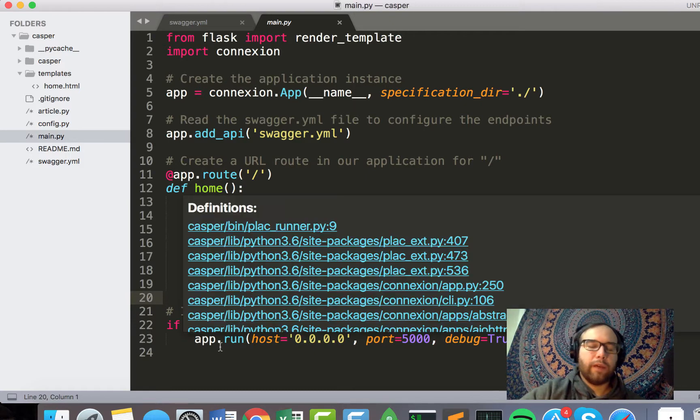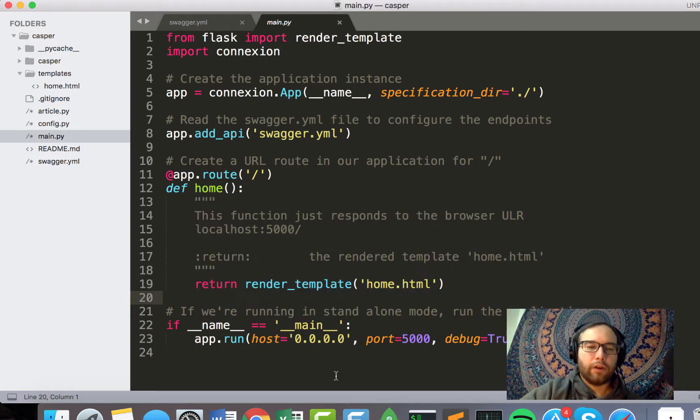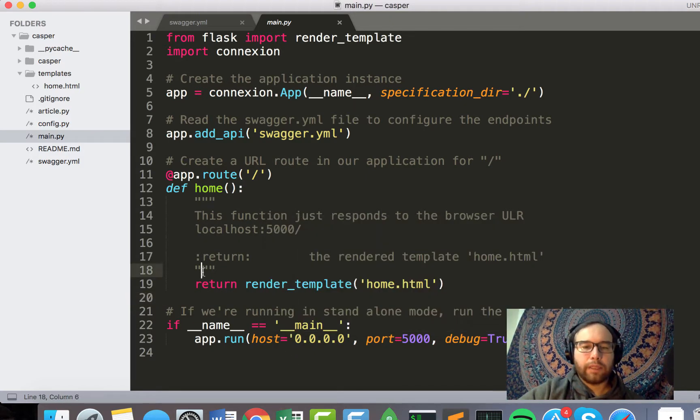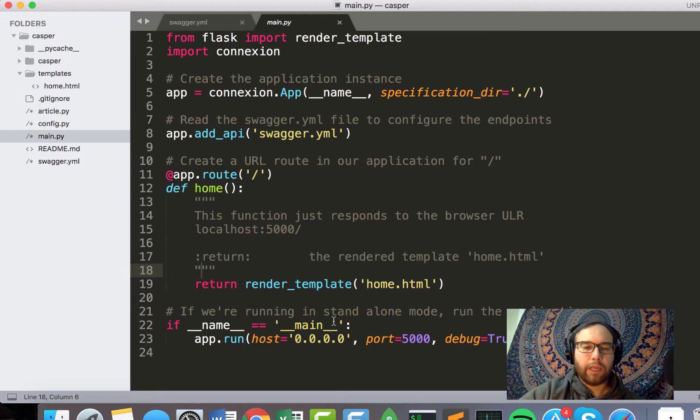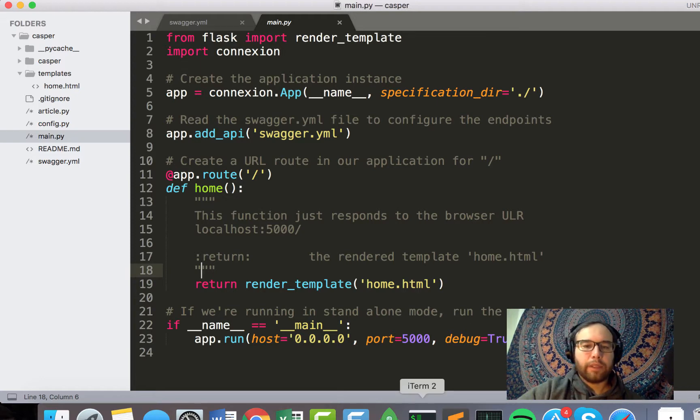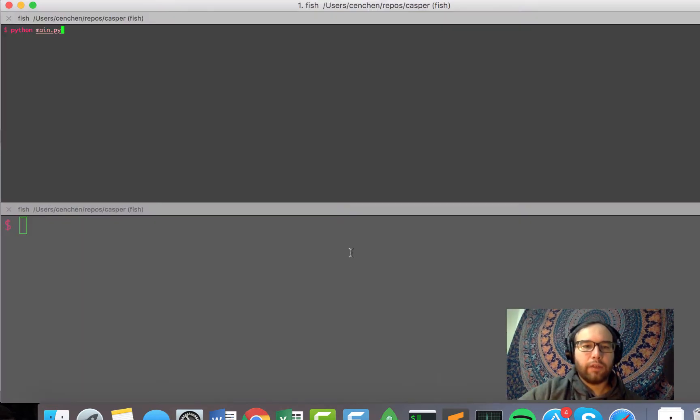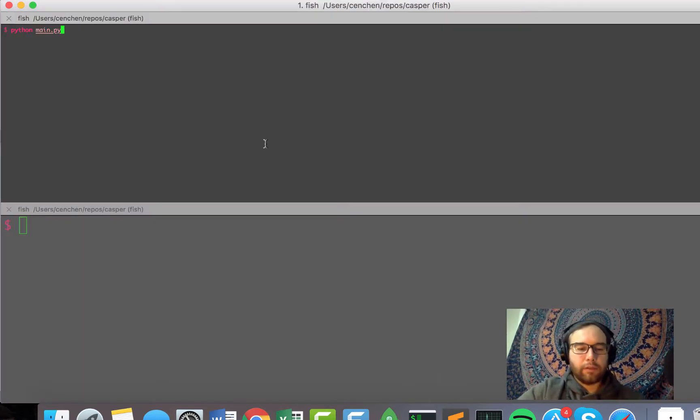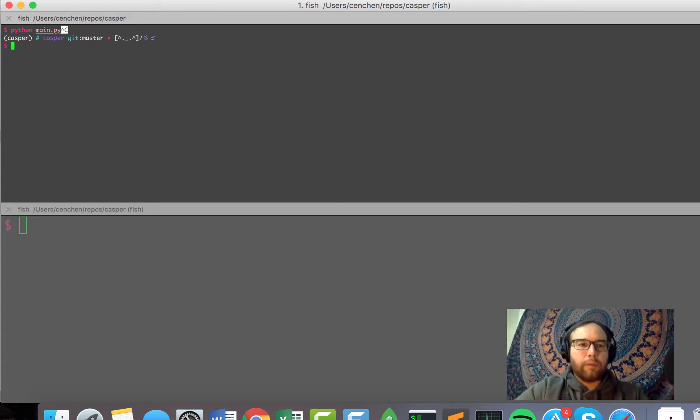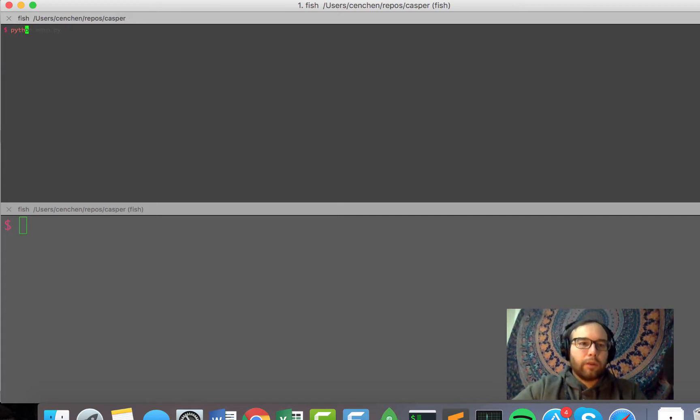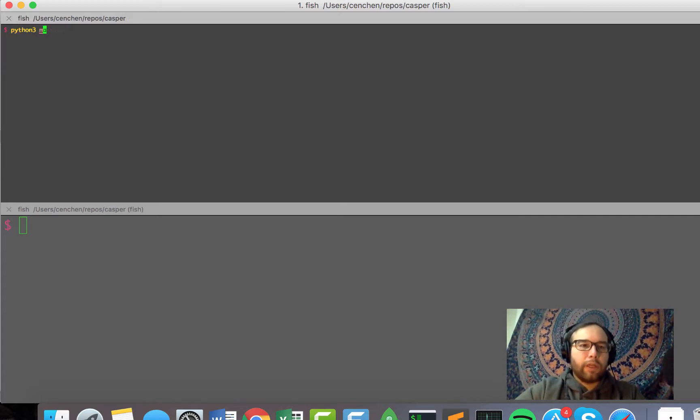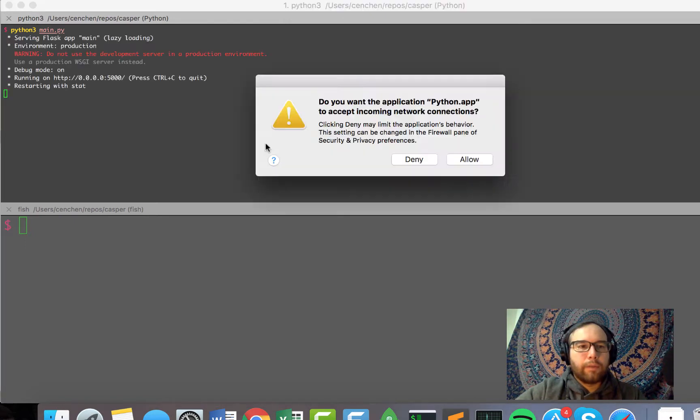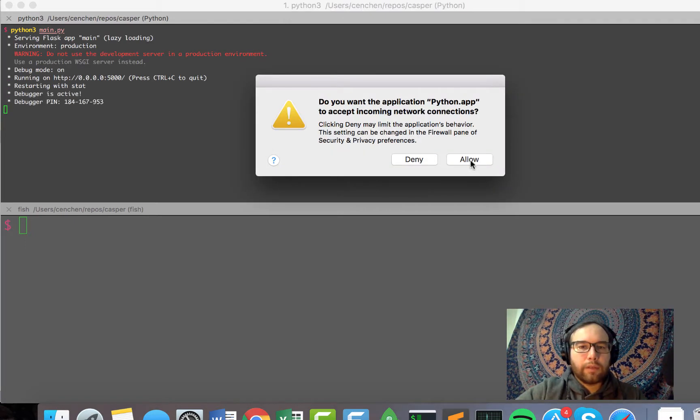And what that does is render the template home.html. So then we have the standard Python syntax, if name equals main, run the app. And so what I can do from that is if I just do, I can do Python 3 main.py, should be able to do that.